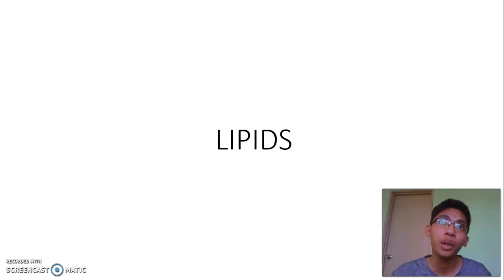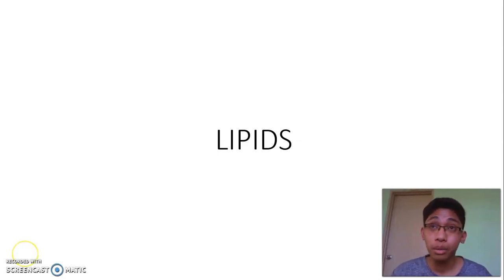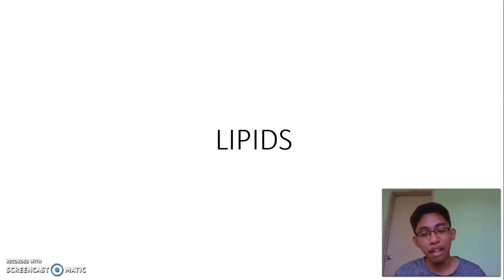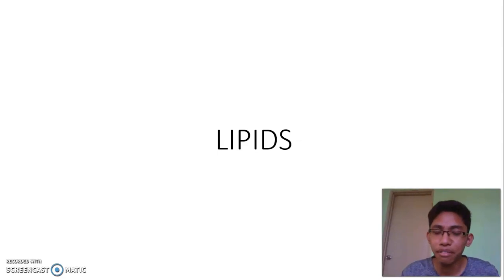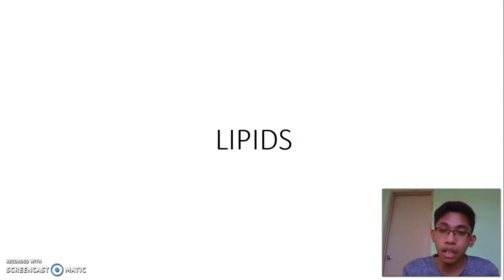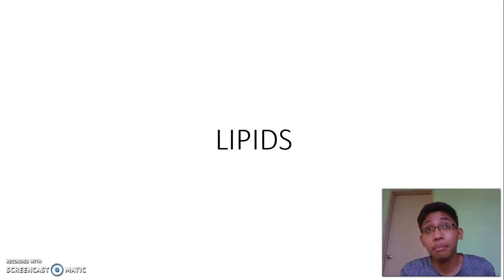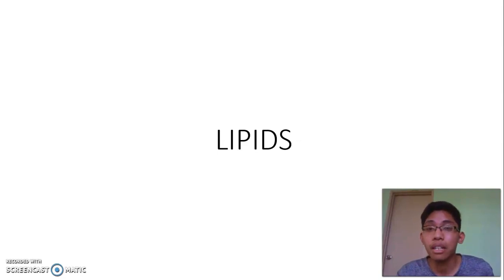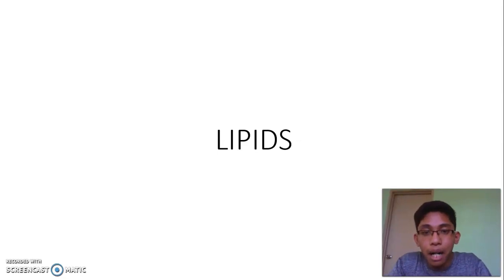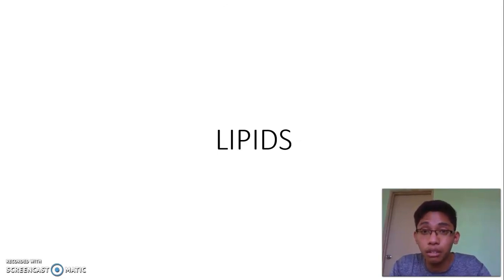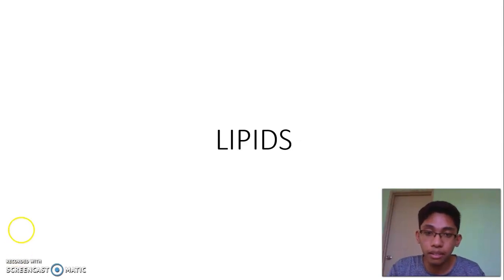Assalamualaikum and a very good afternoon. Today I will be sharing with you about lipids. I will be recording my lecture and posting it or sending it via WhatsApp. So today we will learn about lipids. I hope you already know that lipids are very crucial in our body — they help to protect our internal organs.